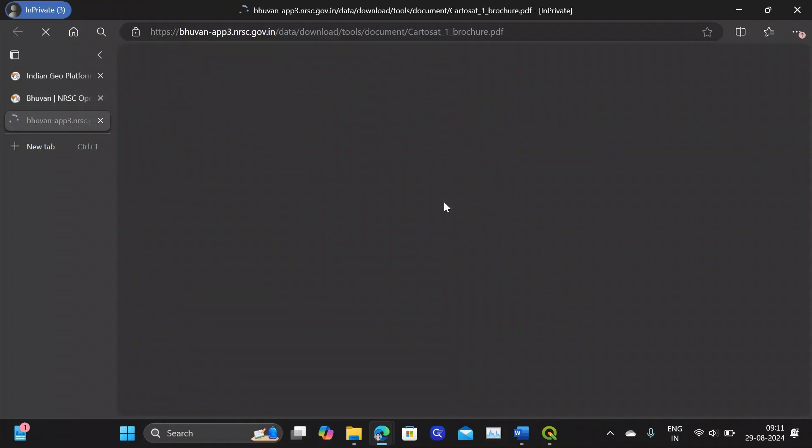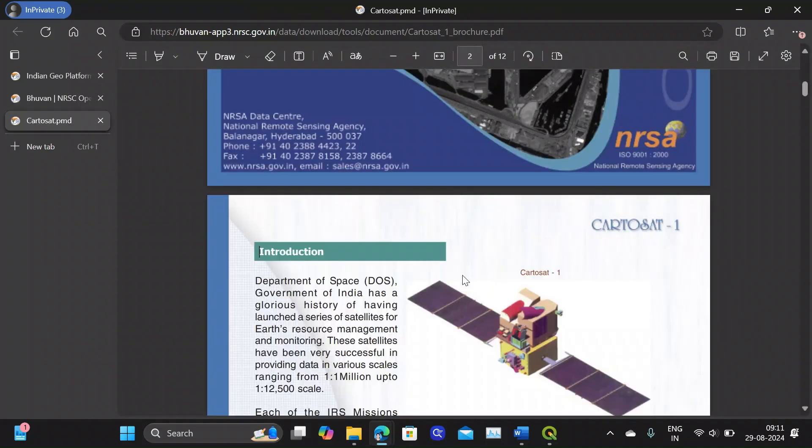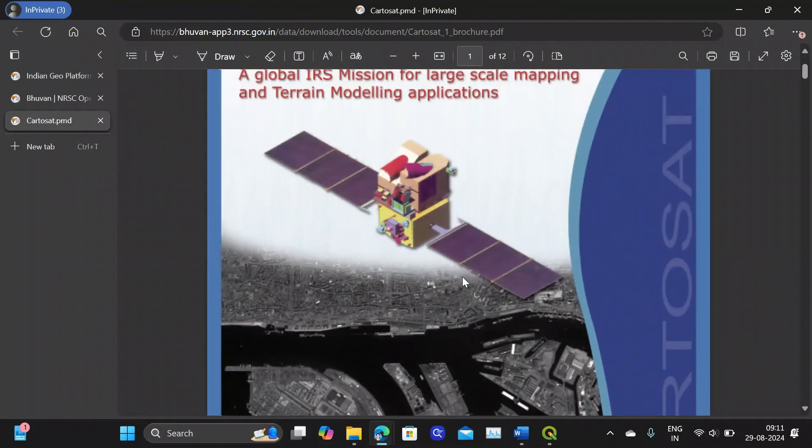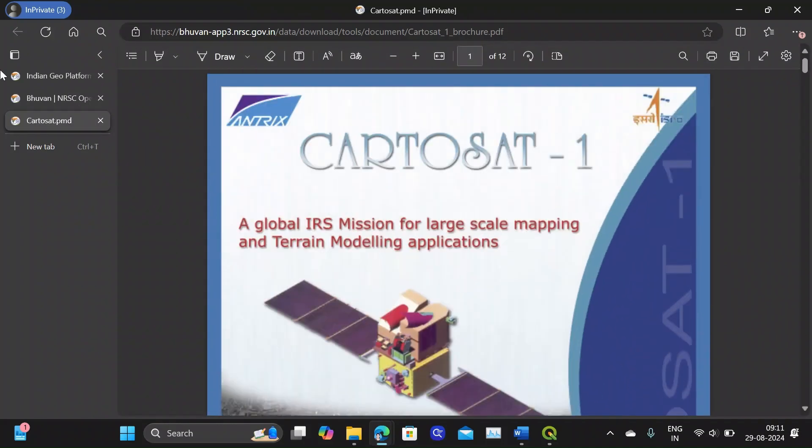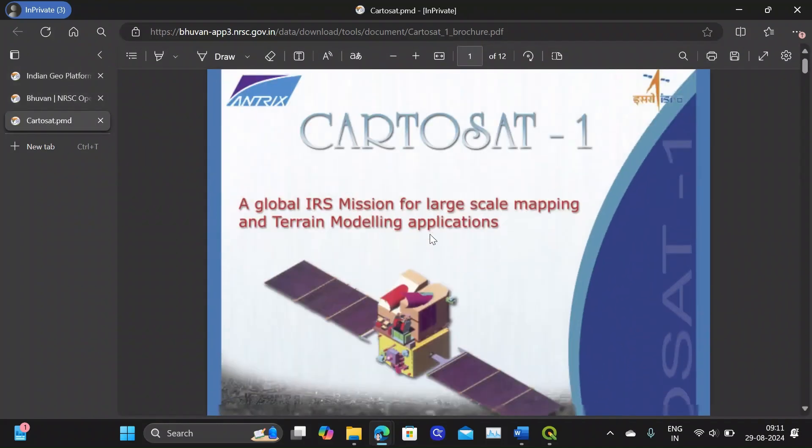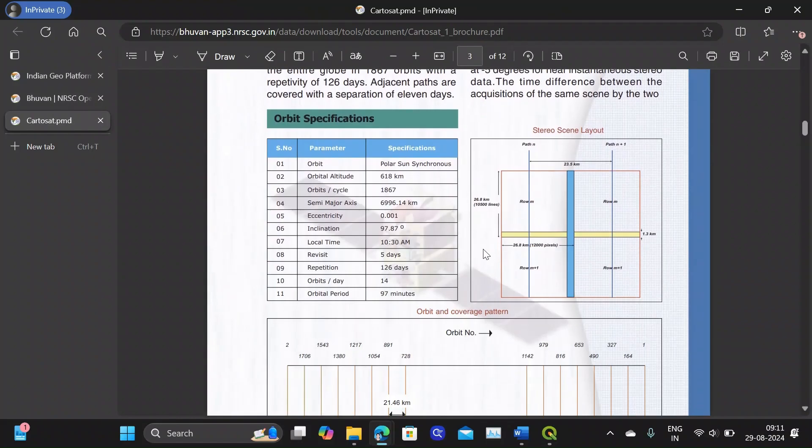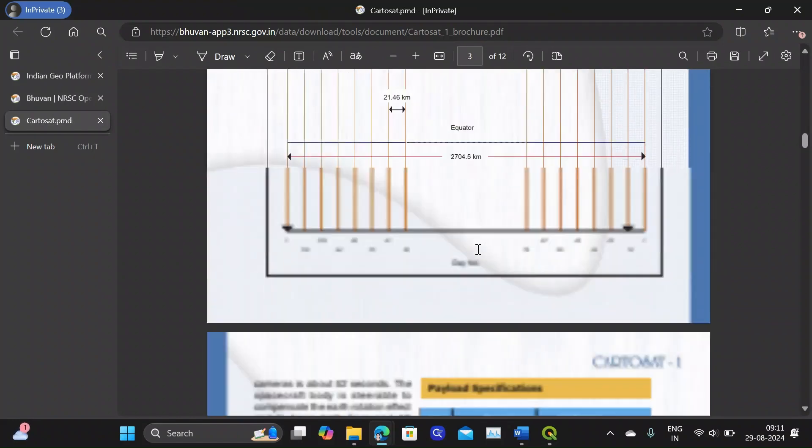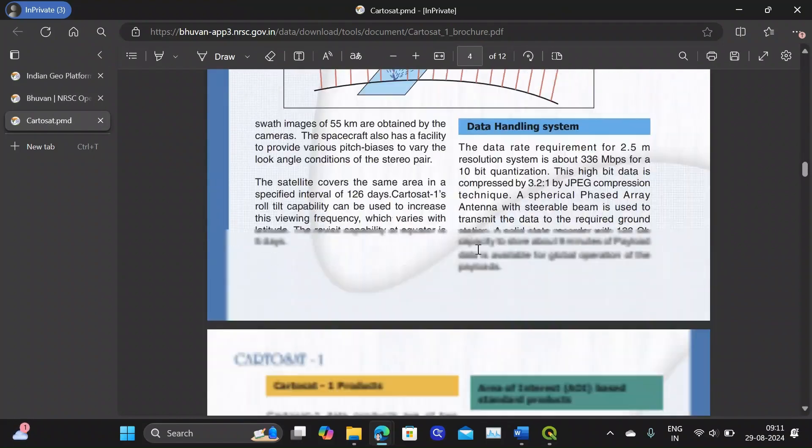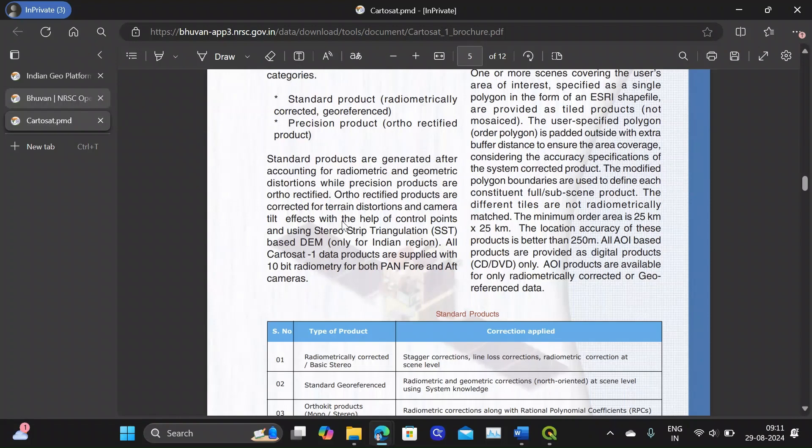You can see the browser, so this is the browser about CartoSat-1. You can see the orbit, its coverage, everything you can see.